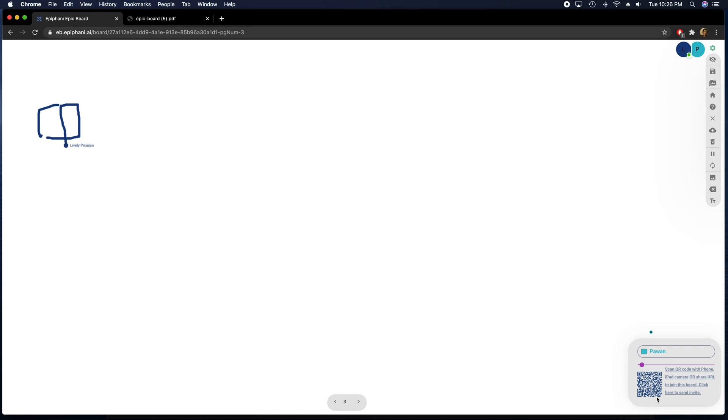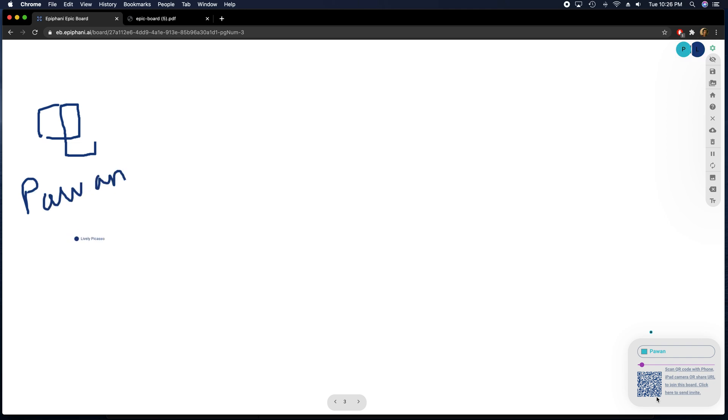So this thing that you can see being drawn is actually I'm using my finger to draw from my phone. So it's really easy to use, you can have multiple devices, multiple people connected to the same board at the same time.